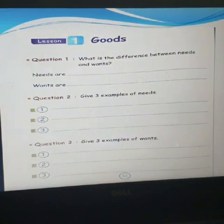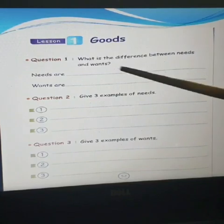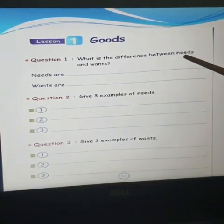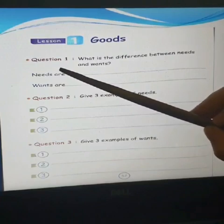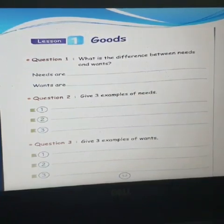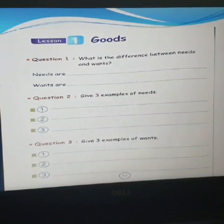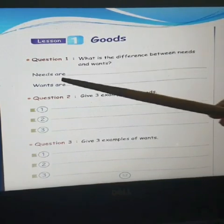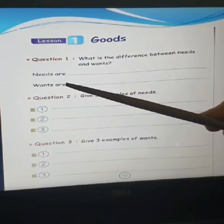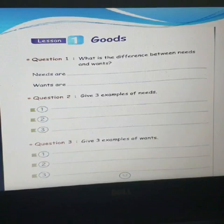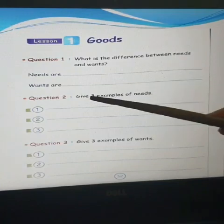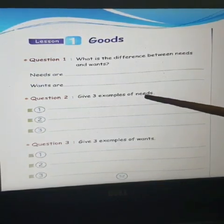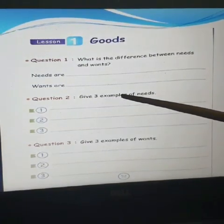Now move to your workbook, page number 52, and let's solve these questions. Question number 1: What is the difference between needs and wants? Needs are things that we must have in order to survive. Wants are things that we would like to have in our lives. Question number 2: Give 3 examples of needs.